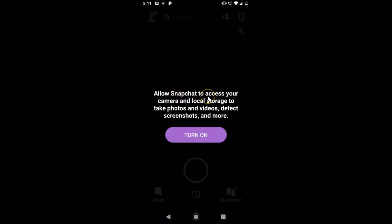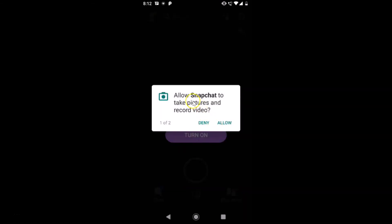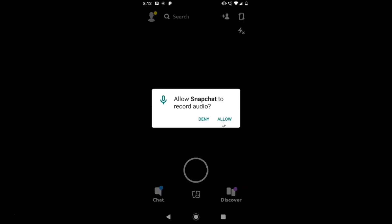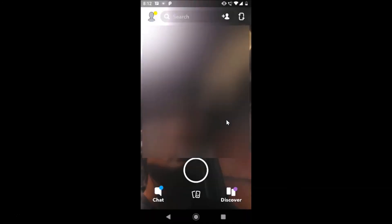It says 'Allow Snapchat to access your camera and local storage to take photos and videos, detect screenshots, and more' — just tap Turn On. Then 'Allow Snapchat to take pictures and record video' — tap Allow. 'Allow Snapchat to access photos, media, and files on your device' — tap Allow. 'Allow Snapchat to record audio' — tap Allow.